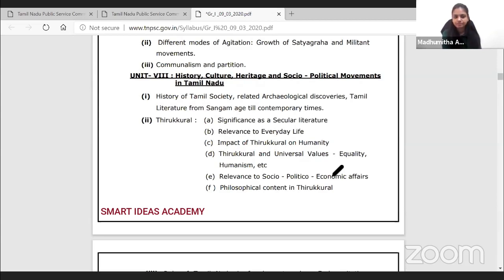Second, in TNPSC, we have released a model question paper that you should refer to.